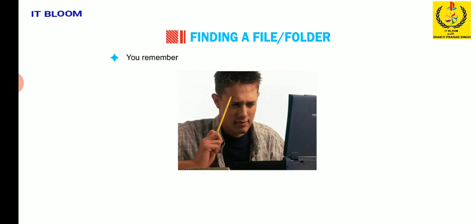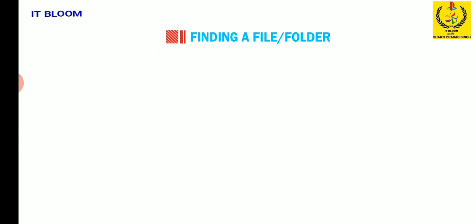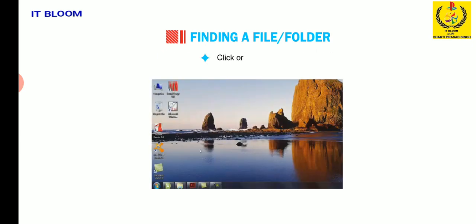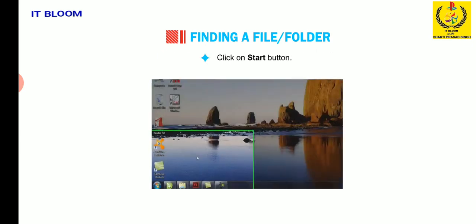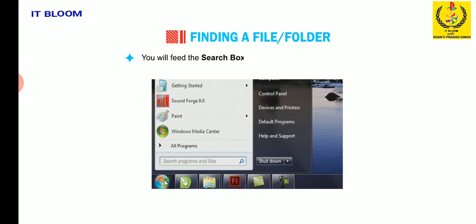Use search box if you are looking for common file types, you remember all or part of the name of the file or folder you want to find, you know the date when you last modified a file. Click on start button.